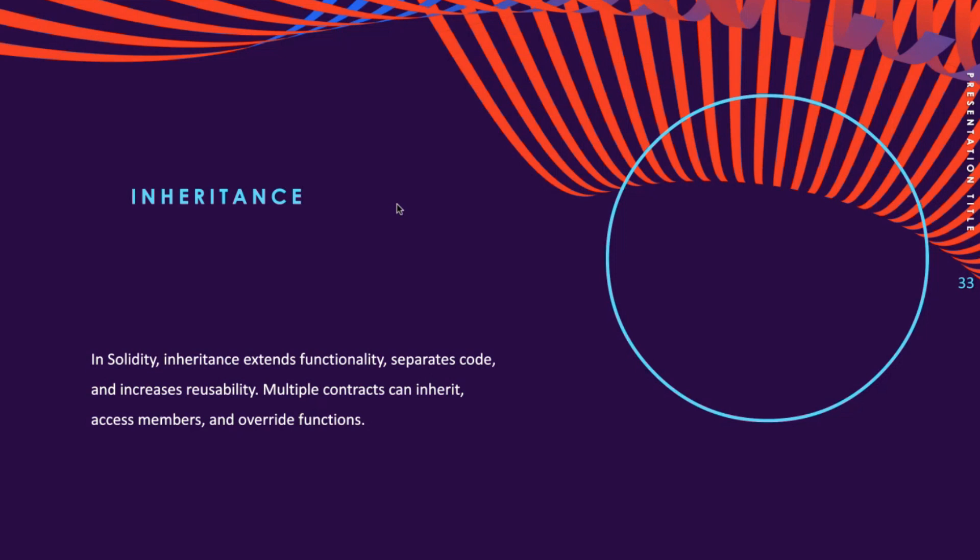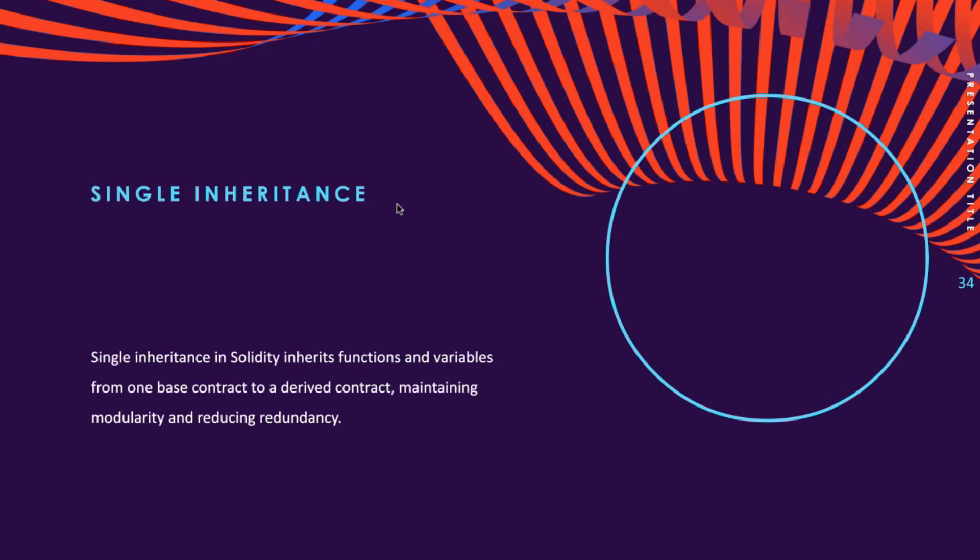Solidity provides various types of inheritance, making it a versatile feature for smart contract programming. Now we're going to talk about these different types of inheritance.